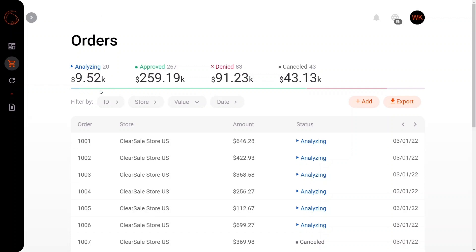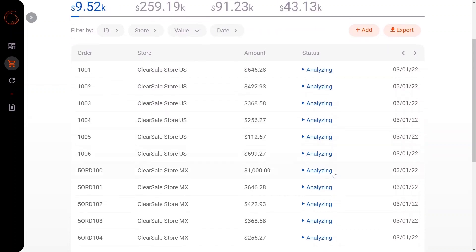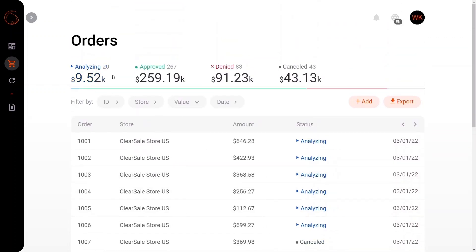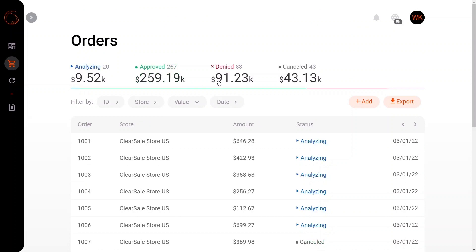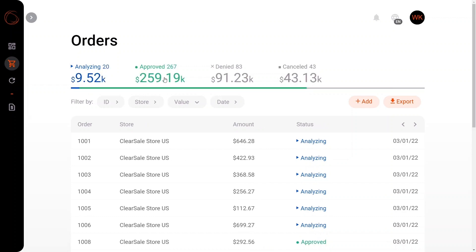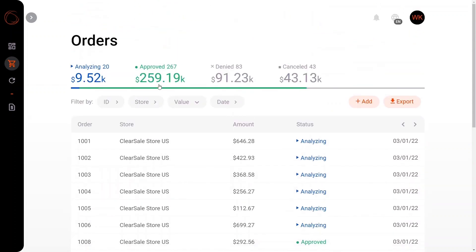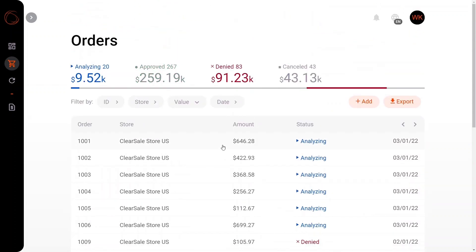And what's neat about this particular feature is that by clicking each of the bold face numbers you can see the current status relating to each one of those particular metrics. Approved orders here, denied orders here, canceled orders here. And what's also neat is that we can combine certain metrics with analyzing and approved or analyzing and denied, for example.